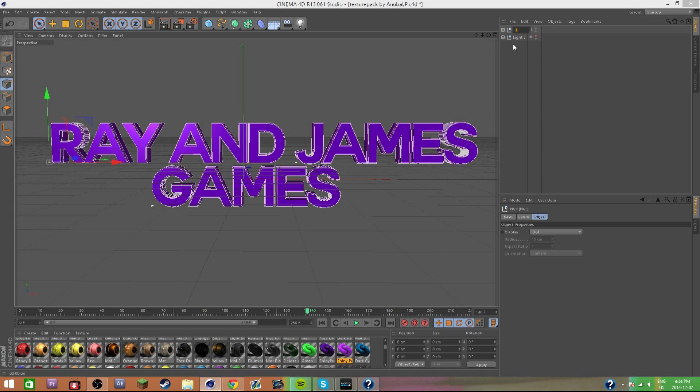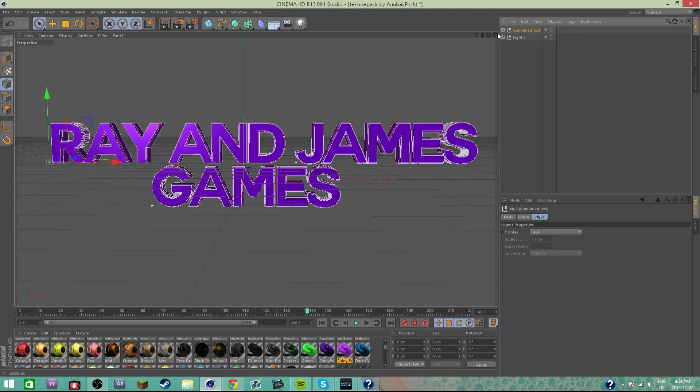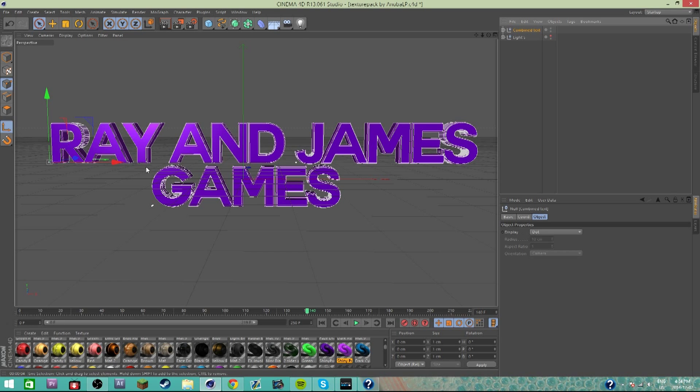It'll change into this thing called Null. I'm gonna rename this by clicking it twice to Combined Text. Usually I don't really name anything, but I'll do it for this tutorial to stay organized.